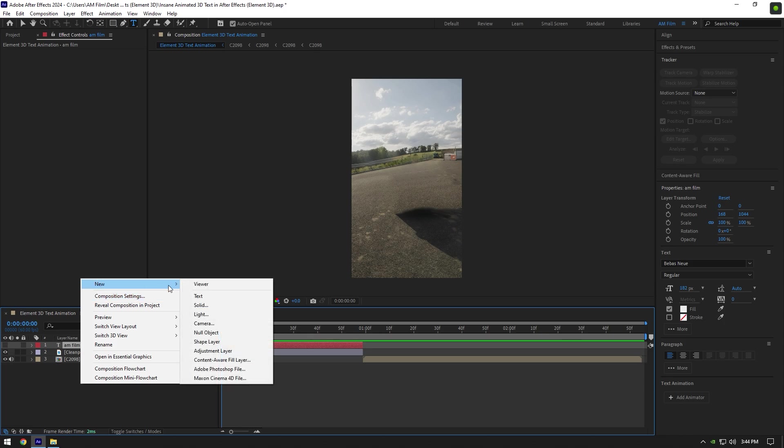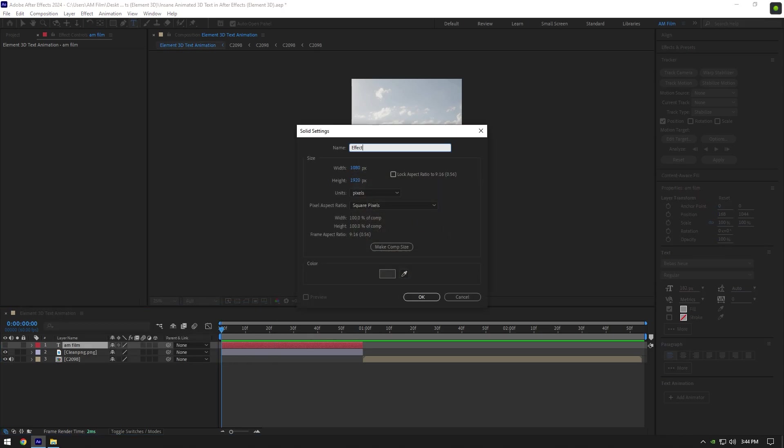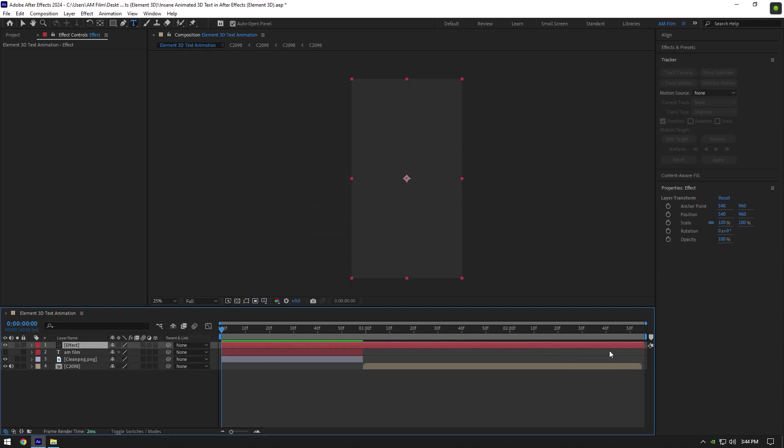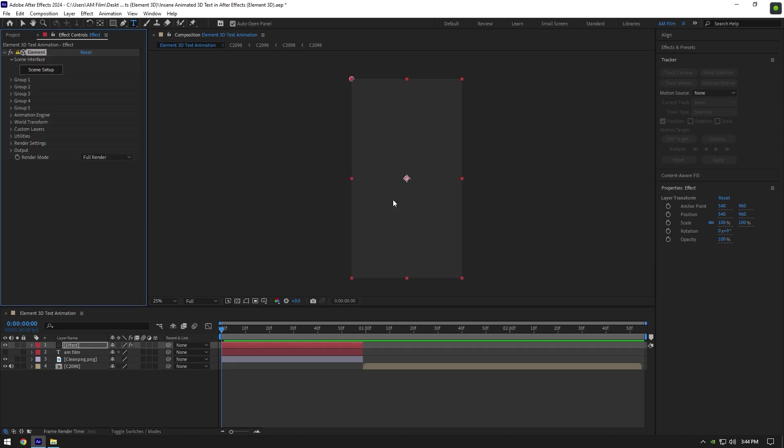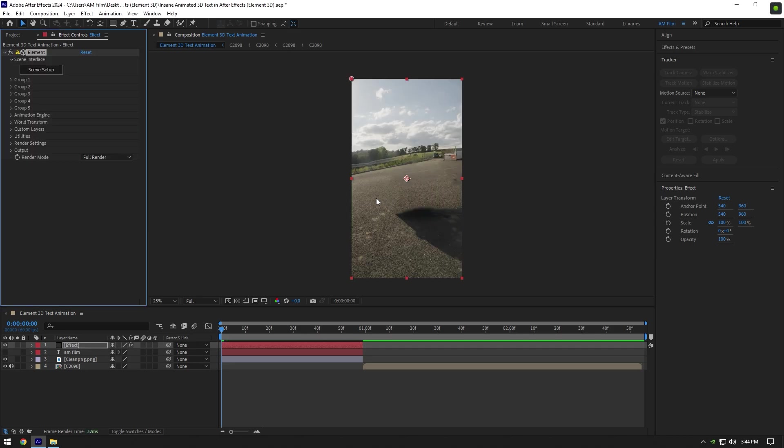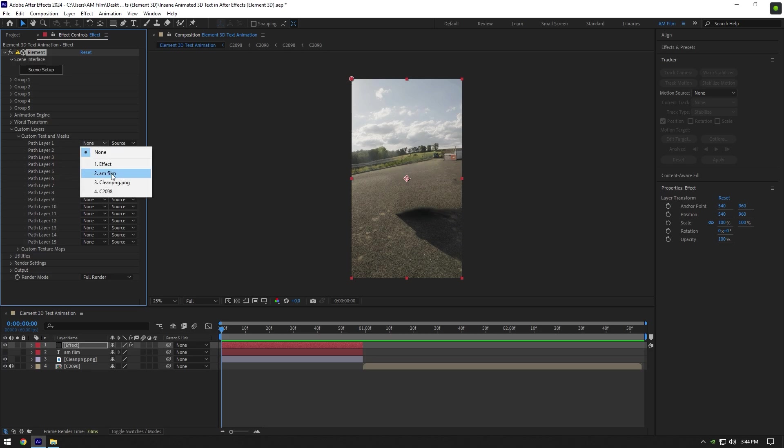Now create a new solid layer, rename it to Effect, and click OK. Cut the solid layer as well, then apply Element plugin on it. Under Element, expand Custom Layers, then expand Custom Text and Masks. Change Path Layer 1 to the text you have created.